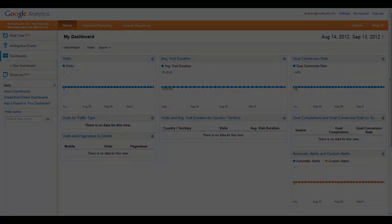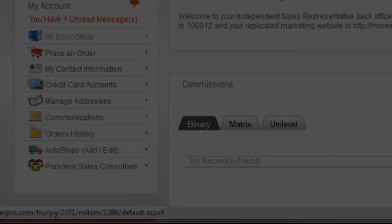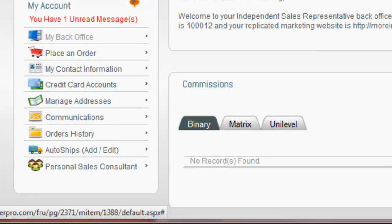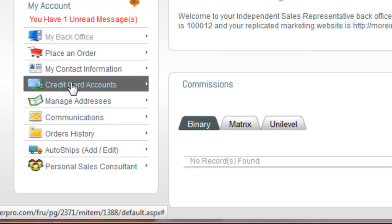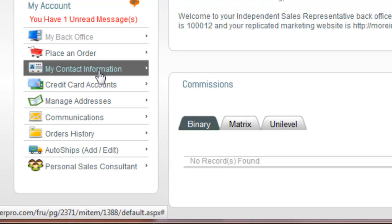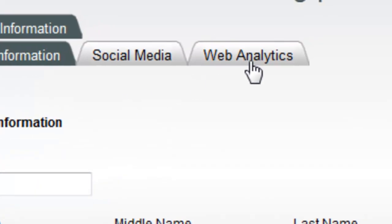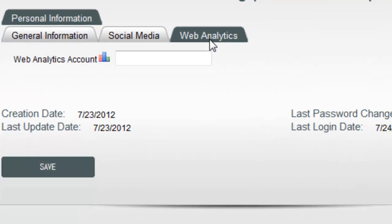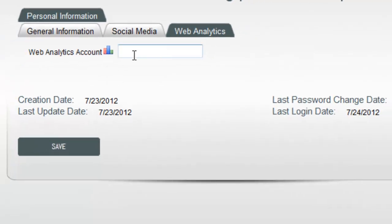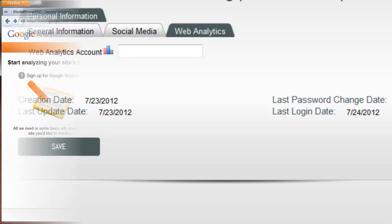To add your Google Analytics code to your site, log in to your back office, go to My Contact Information and select the Web Analytics tab. A field is displayed for you to enter your Google Analytics code.